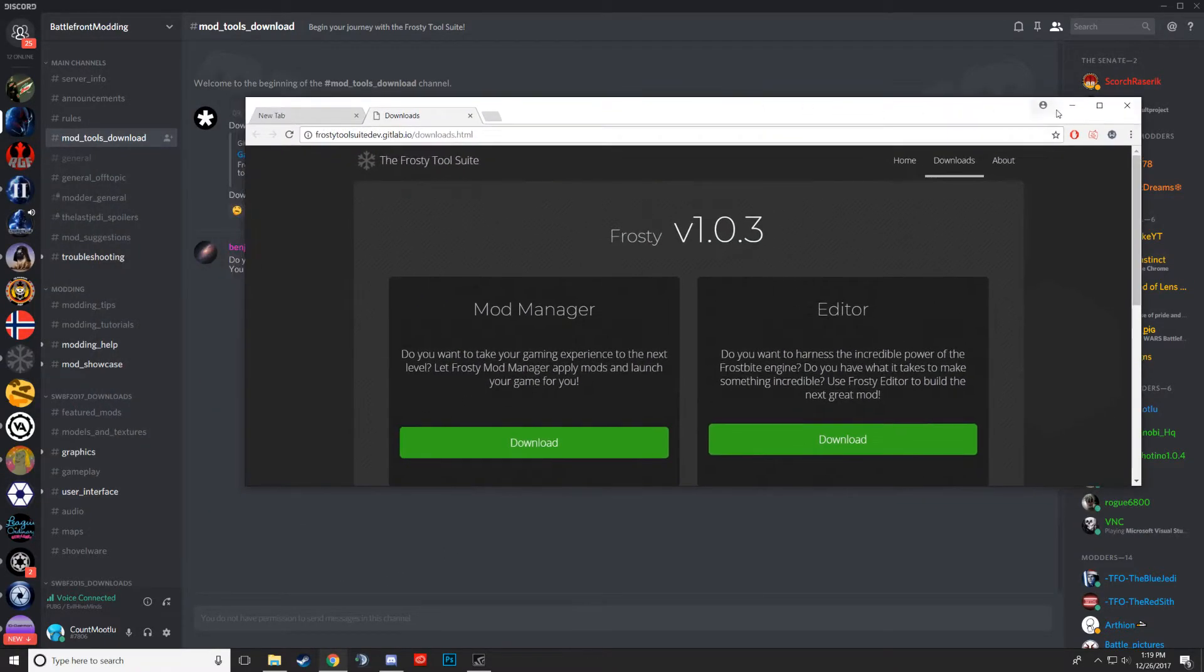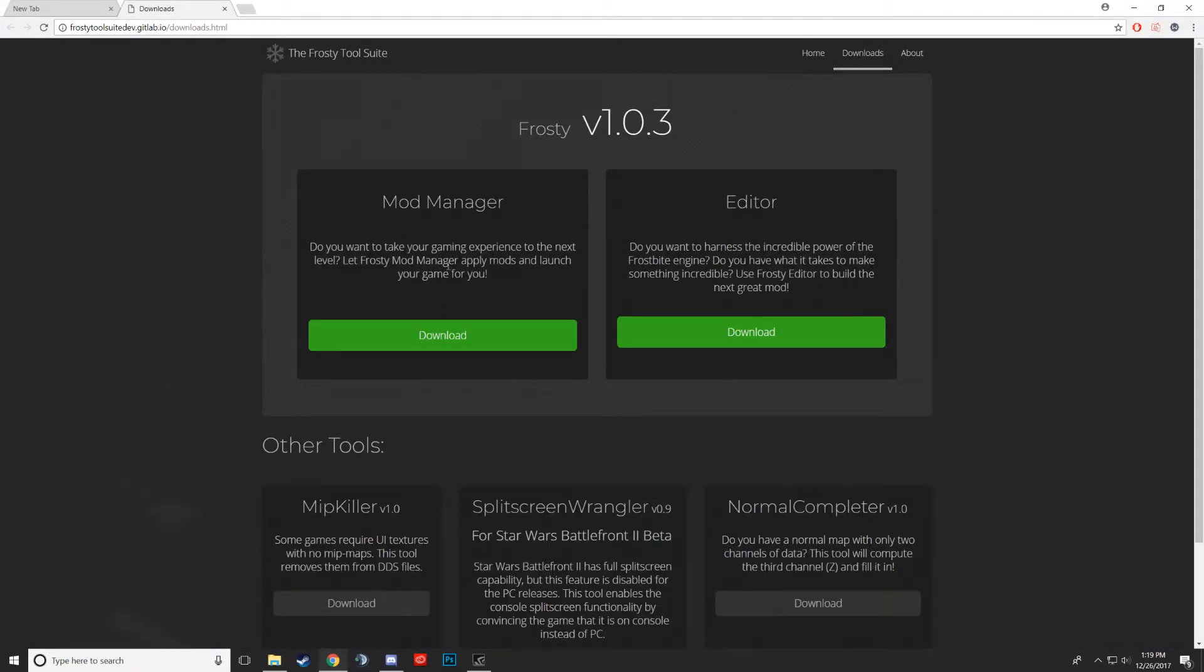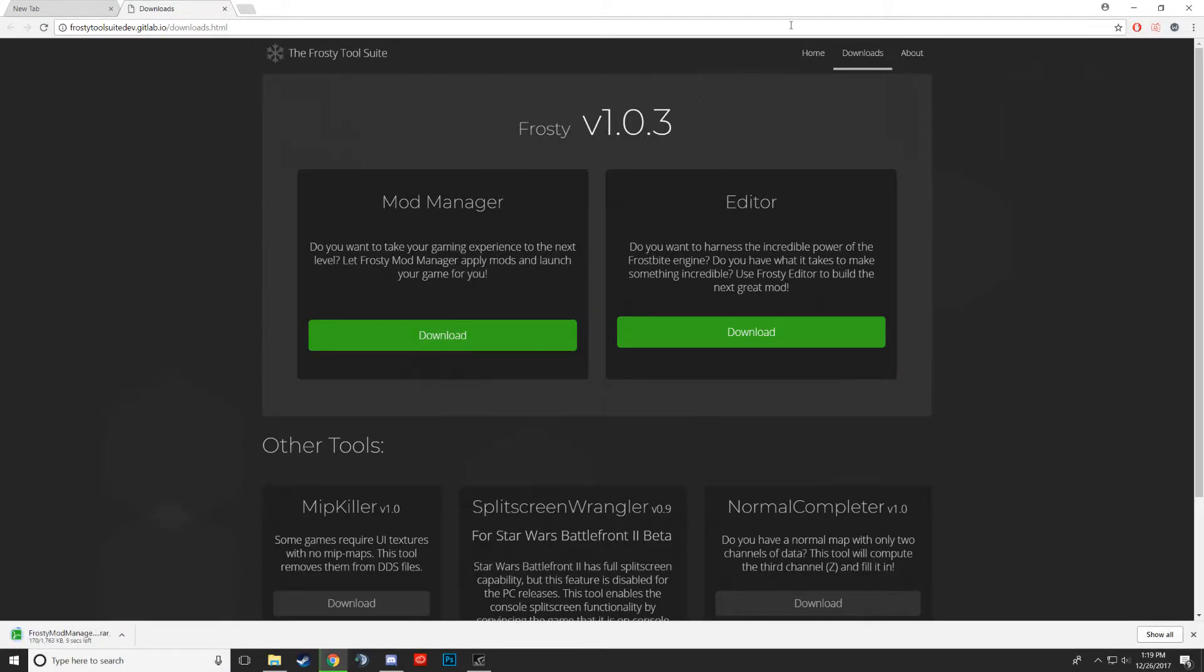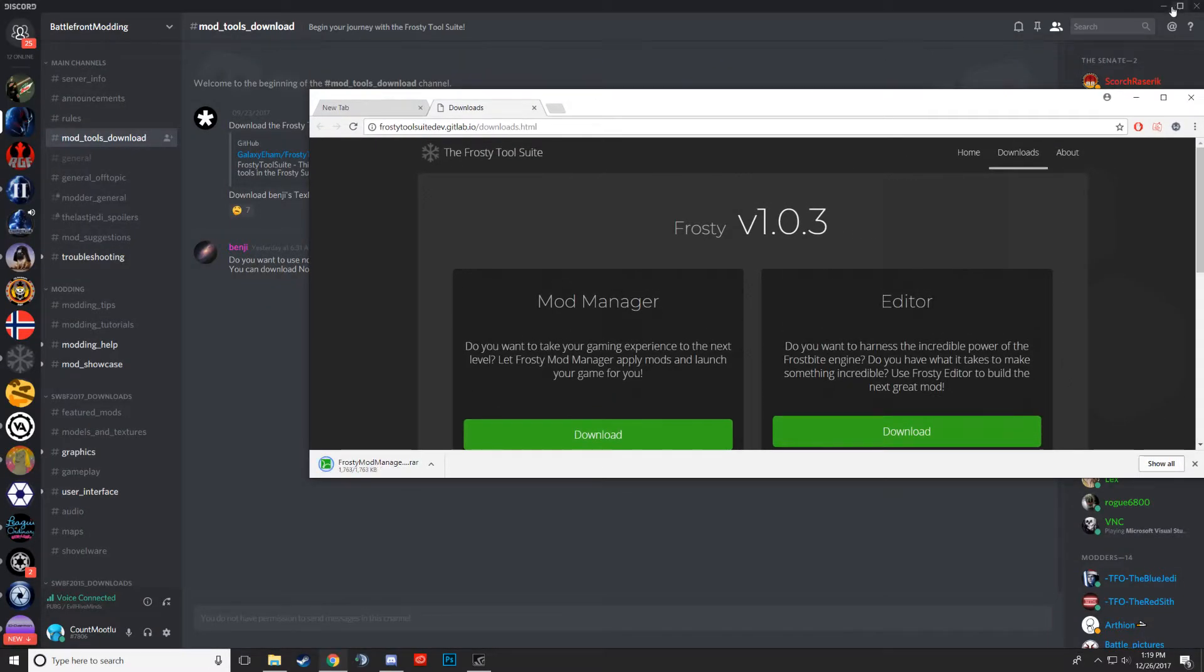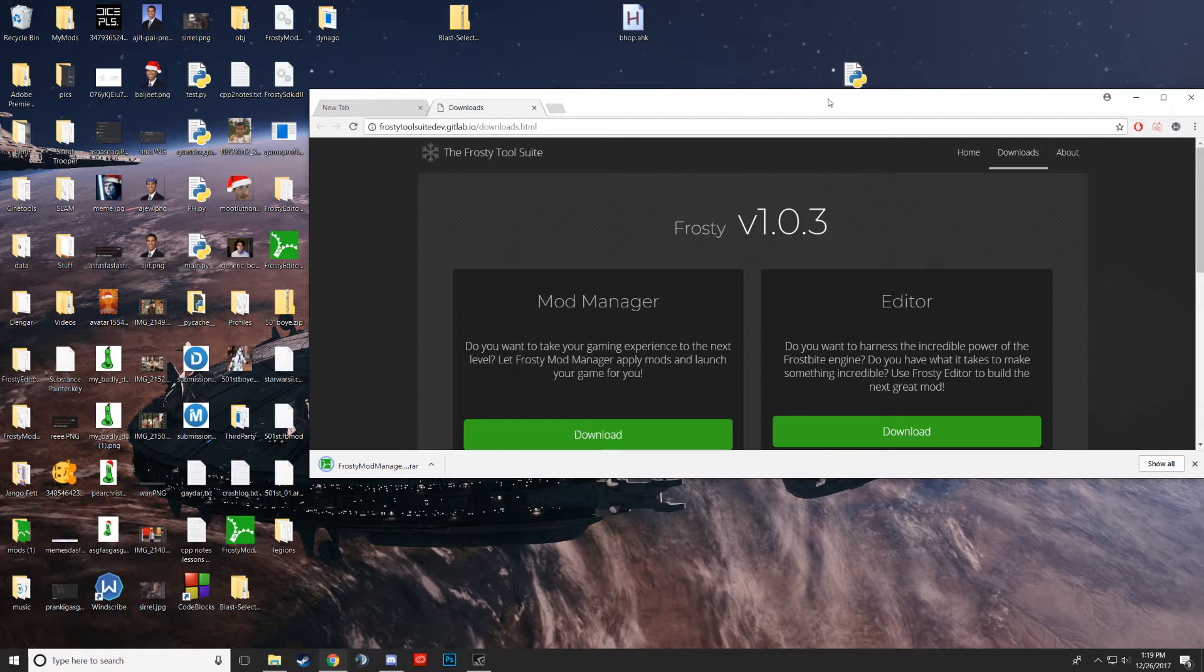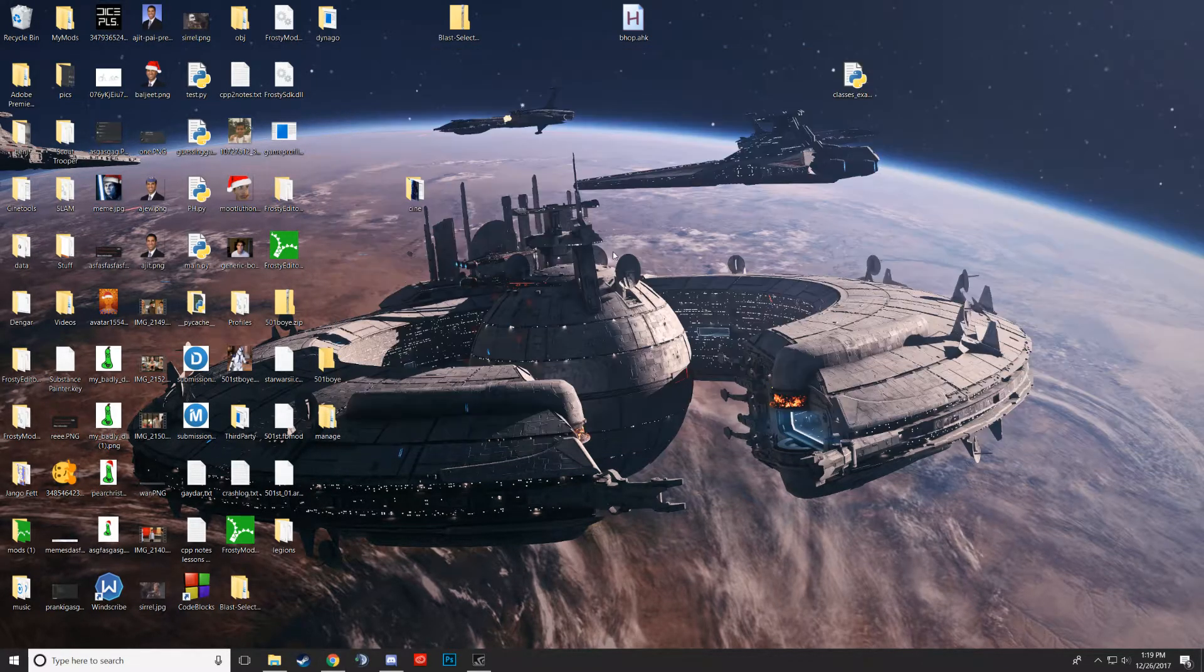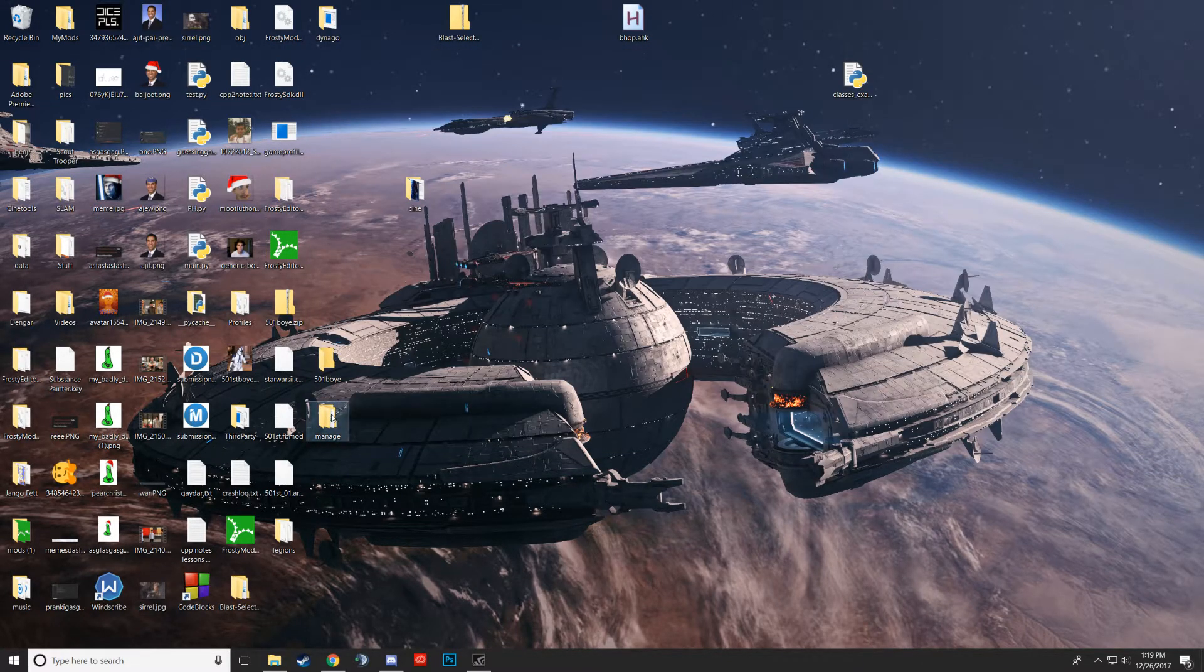Once you have this website, if you're just trying to install mods, download the manager. It will download for you, and then you'll put it on your desktop and extract it. I've already done that—it's right here.